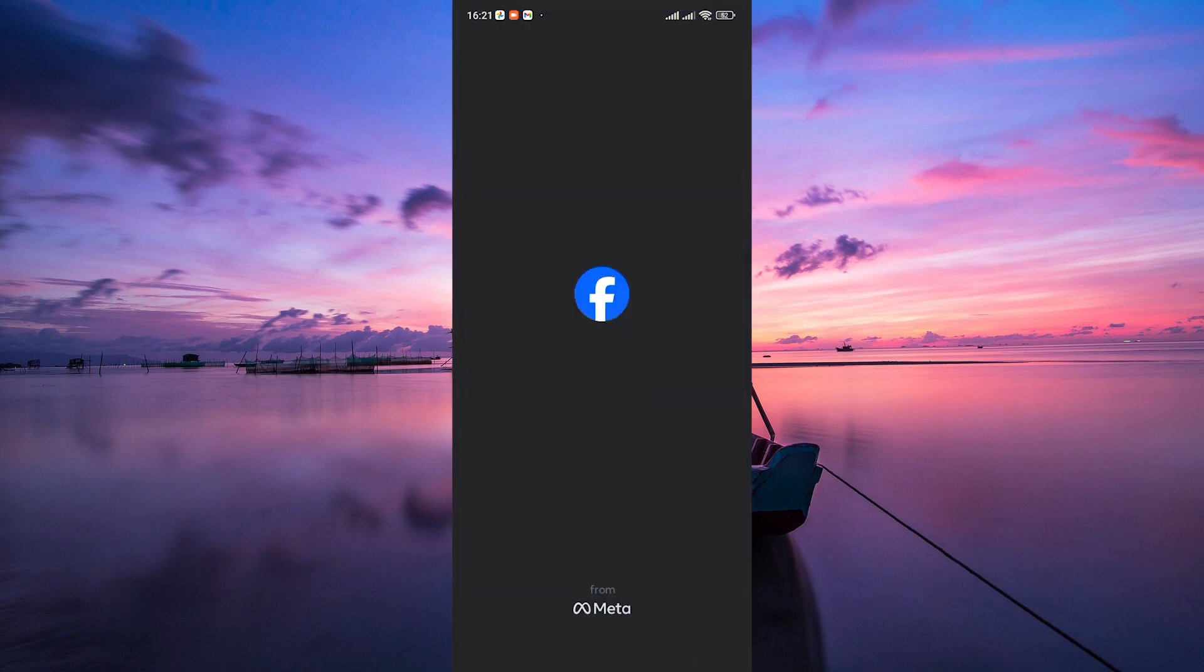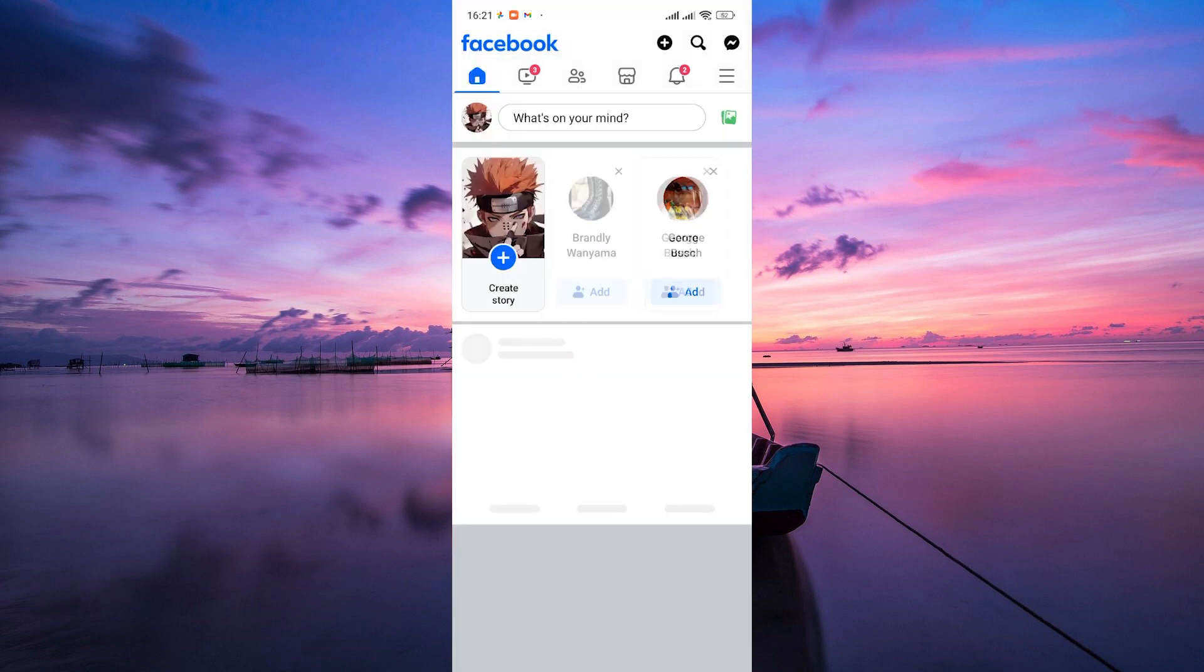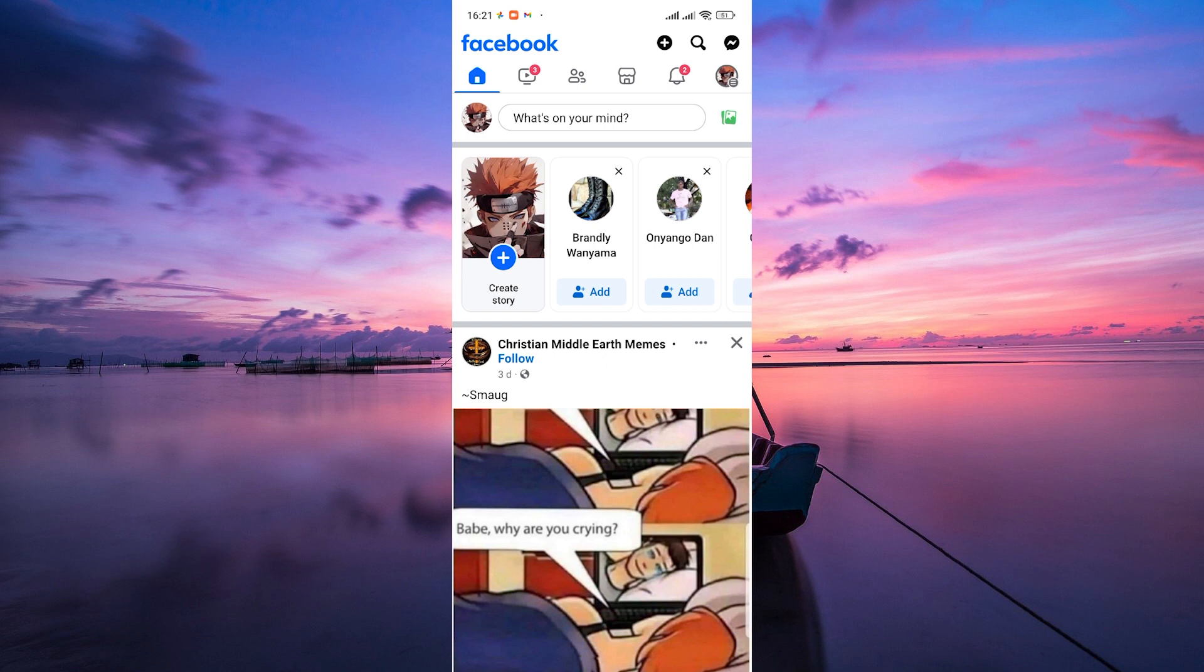To get started, open the Facebook app on your smartphone or go to the Facebook website on your computer. Log in to your account if you're not already logged in.